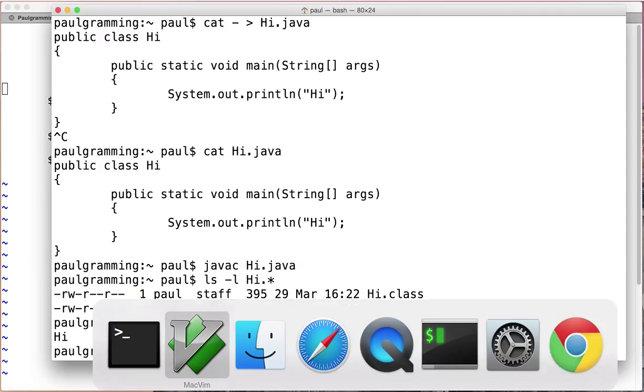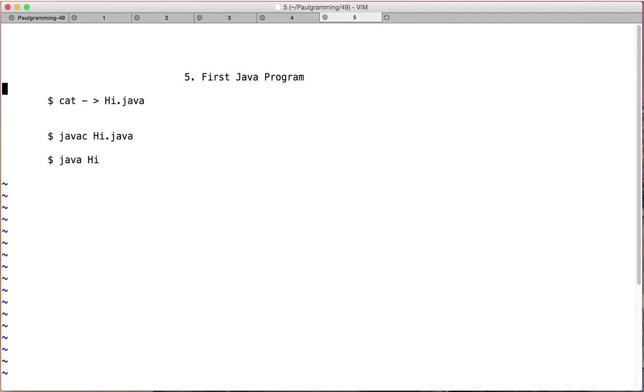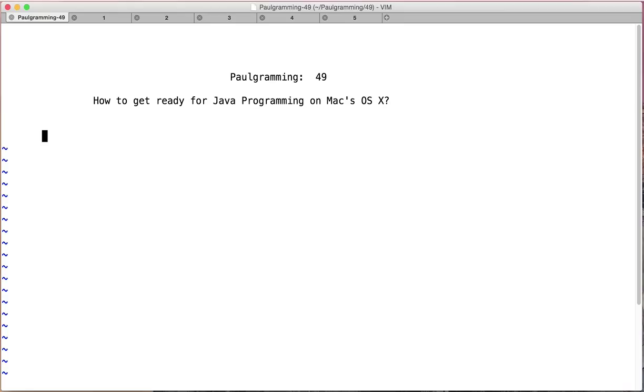We're done installing JDK. That's how you get ready for Java programming on a Mac machine. Thank you for watching. See you on the next video. Bye.